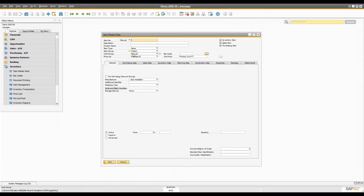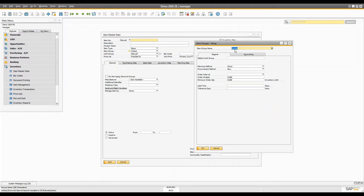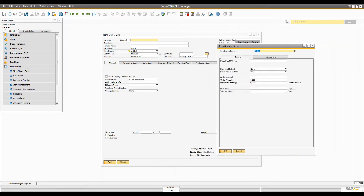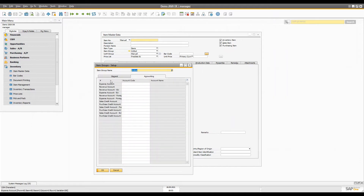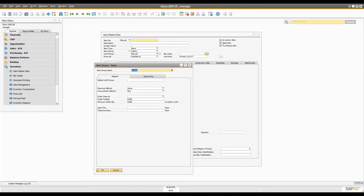When you open the item master data, the first thing you notice is the item group field. When you open the item group, you will see two tabs: General and Accounting. Right now I'm going to discuss the General tab. Let's assume your company has a large number of items, and to better manage them you can use item groups. By using item groups you can also make reporting easier — to see the profitable product line and manage inventory more effectively.